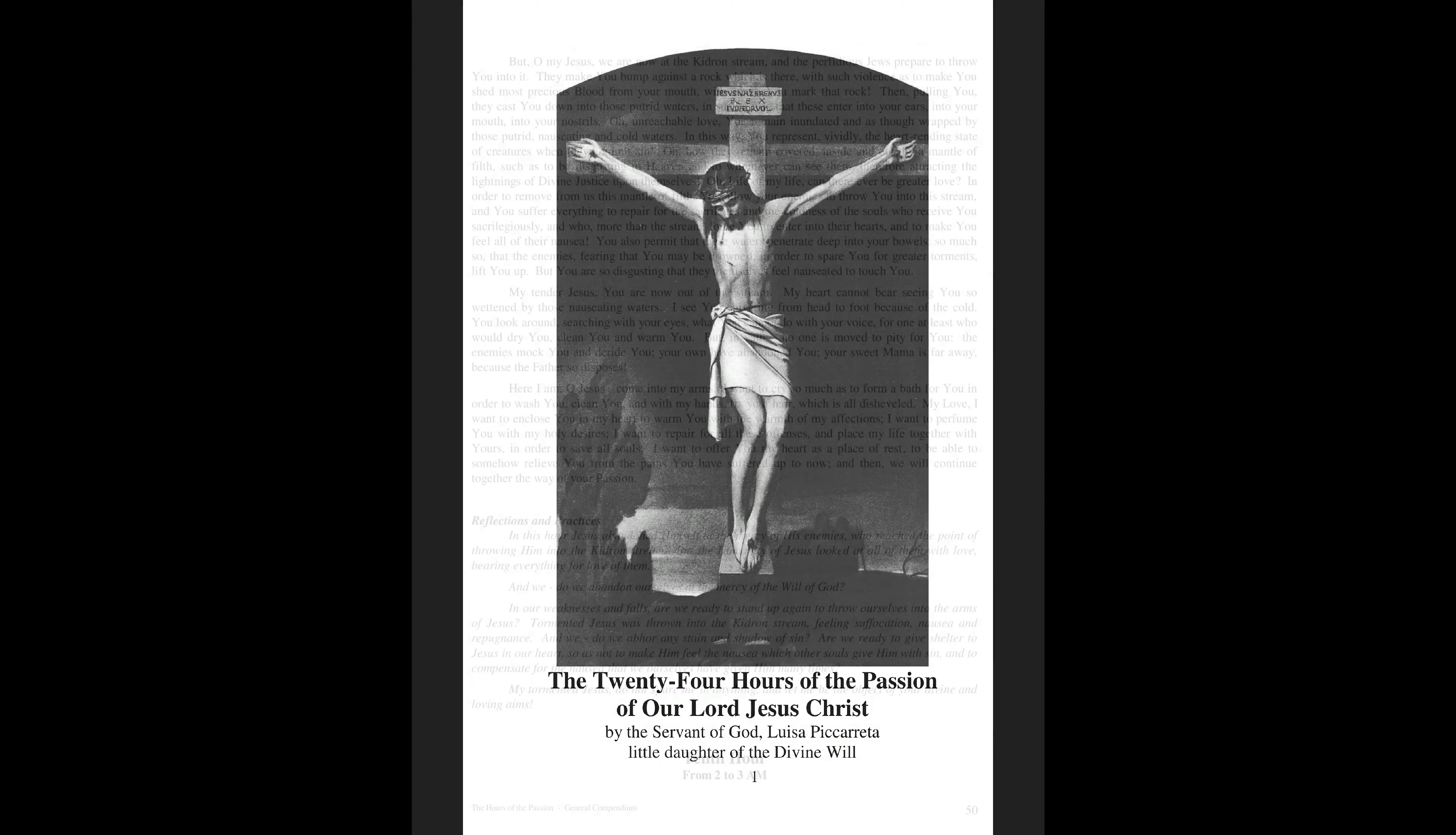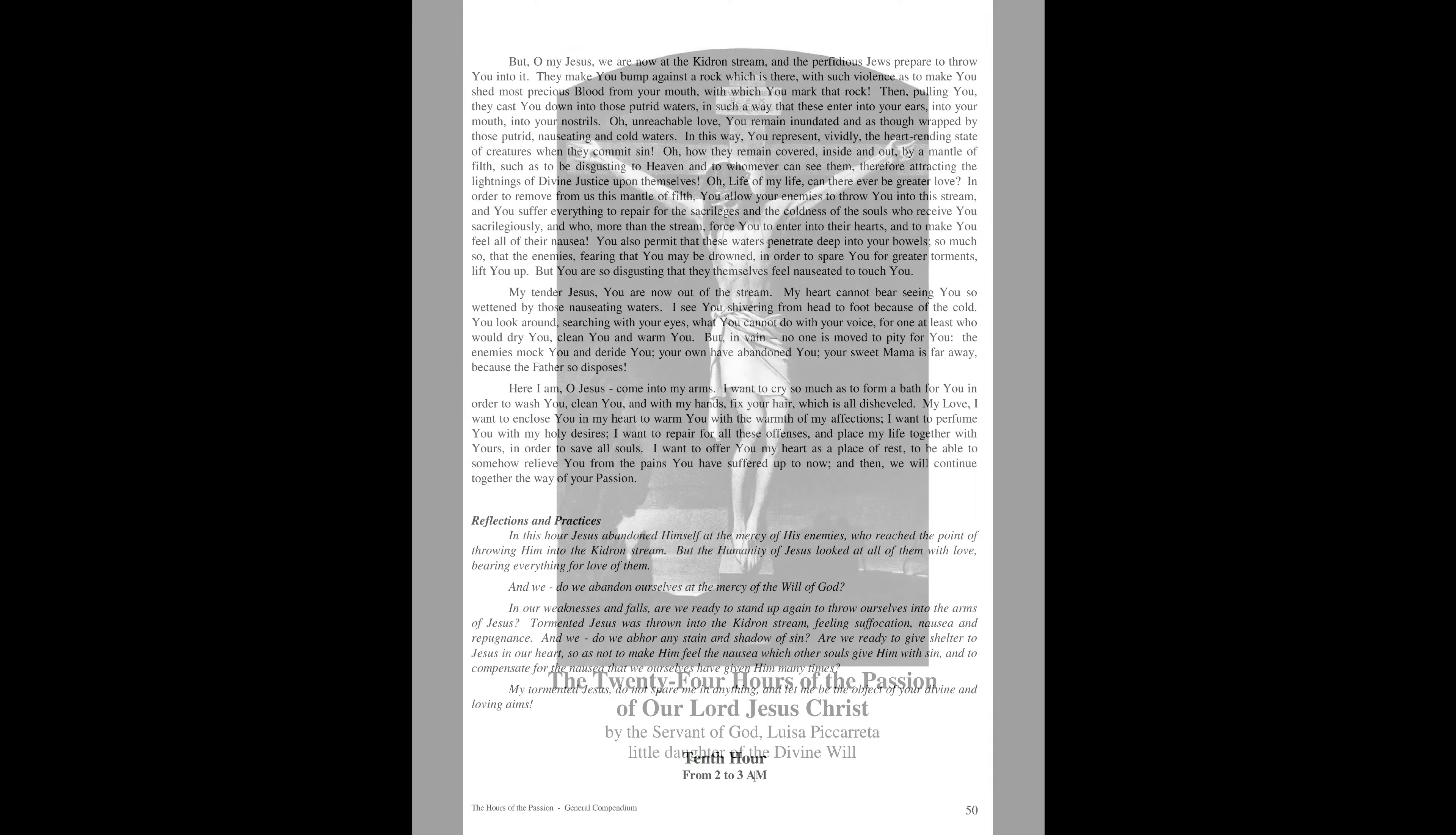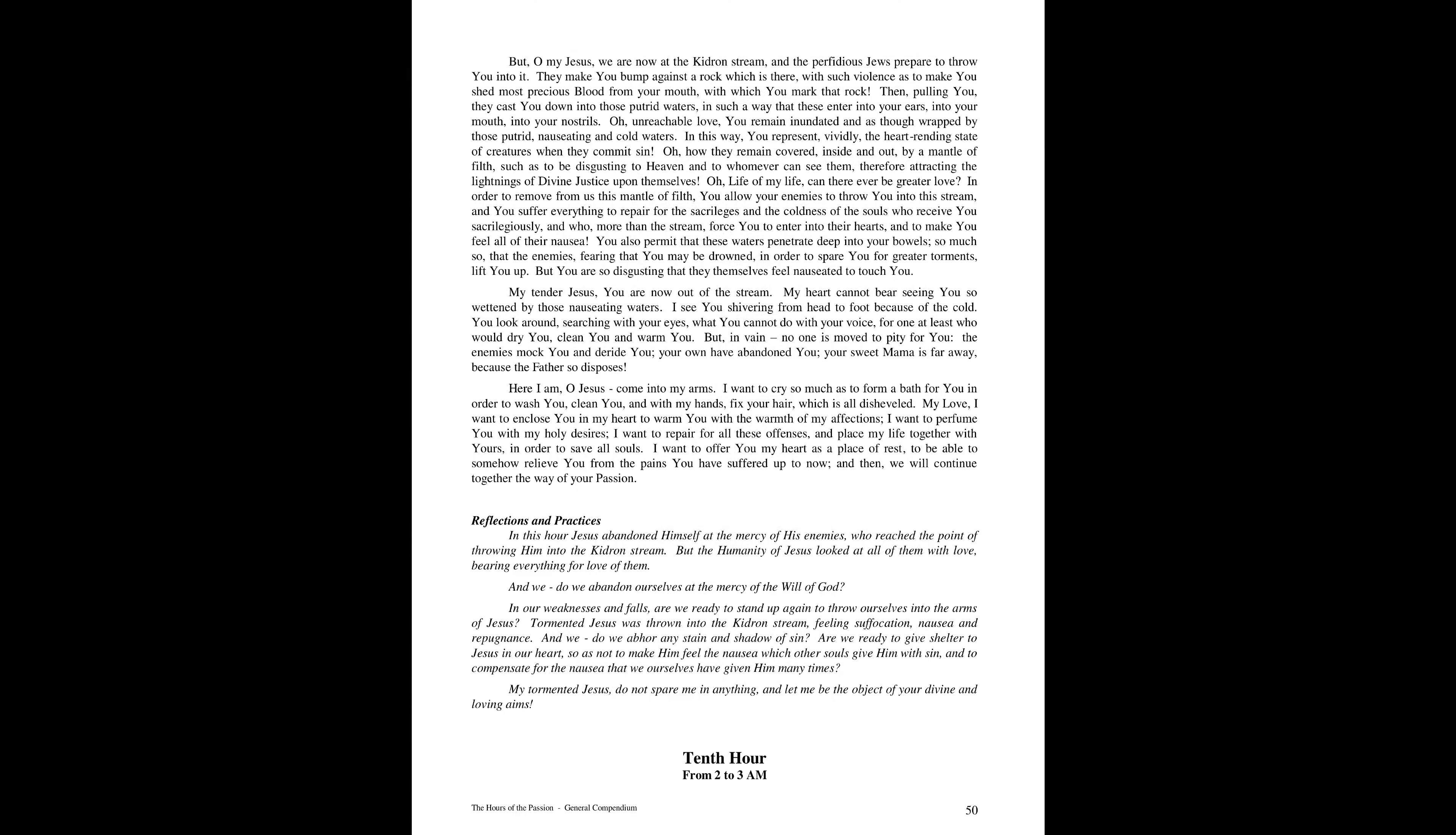The Tenth Hour, from 2 to 3 a.m. Jesus is presented to Annas.